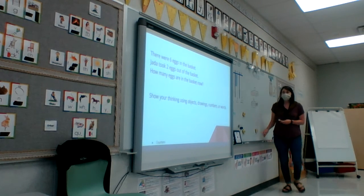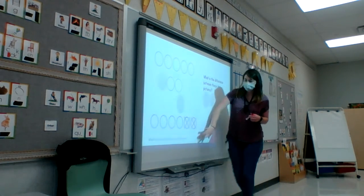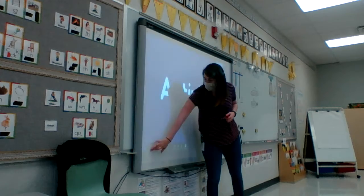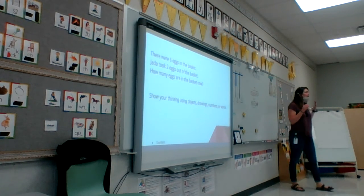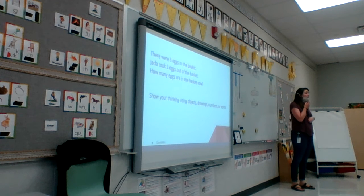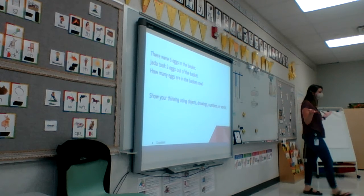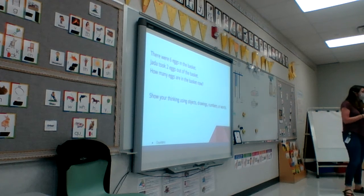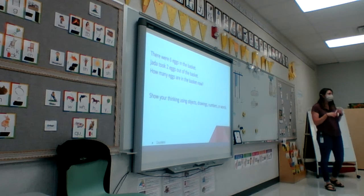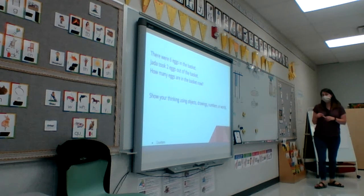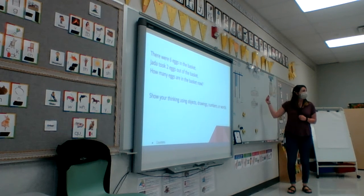How are these two problems the same? How are they different? What's the main difference? Grace, go ahead. One was subtracting and one was adding.